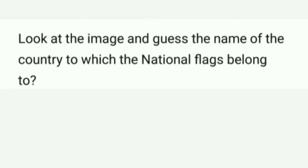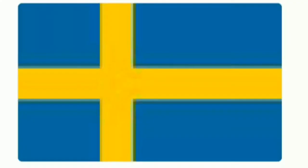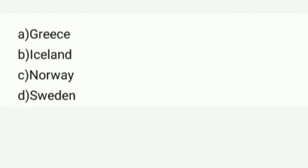Look at the image and guess the name of the country to which the national flag belongs. Options are: A) Greece, B) Ireland, C) Norway, D) Sweden. Correct option is D) Sweden.